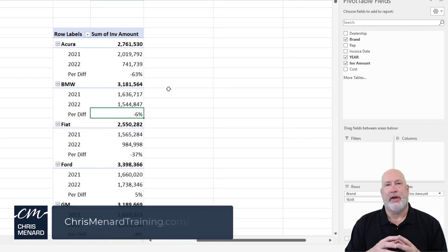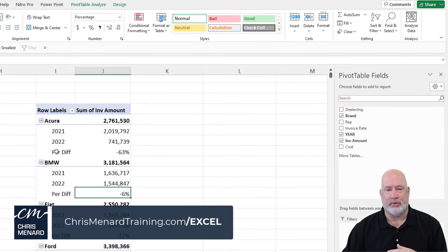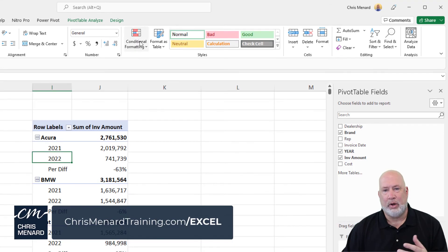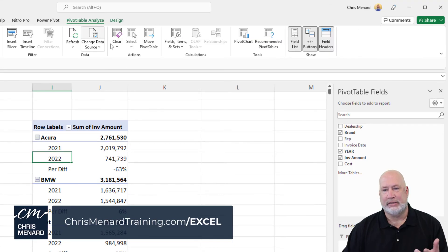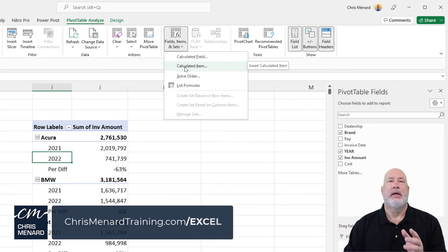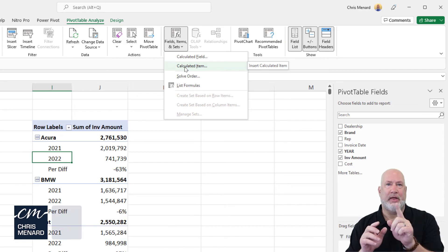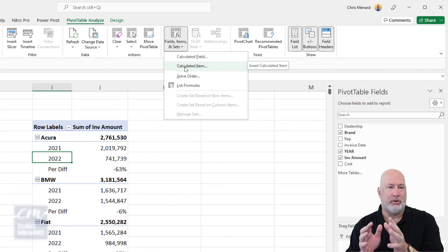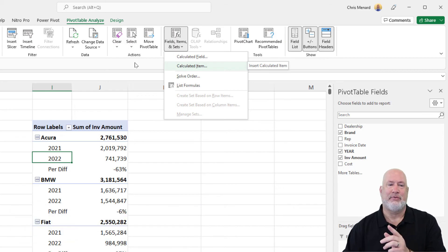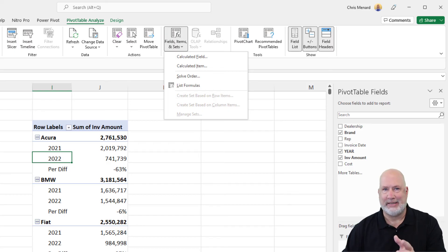So there you go. I hope this helps in case you're ever wondering what in the world in Excel is a pivot item. It is one field that has multiple different data items, 2022, 2021. It could be text also.